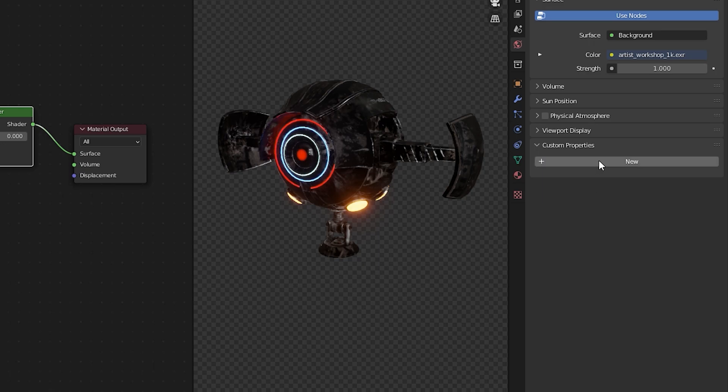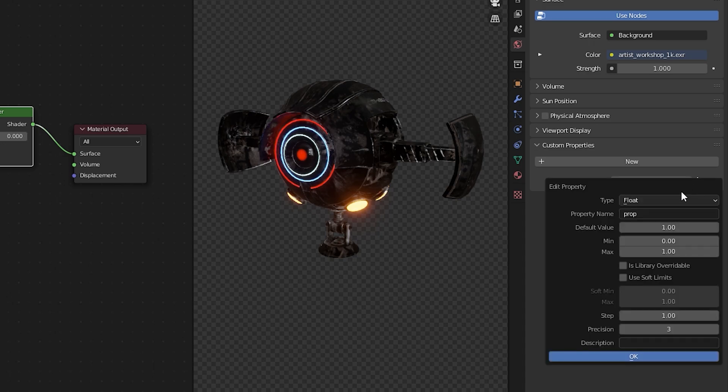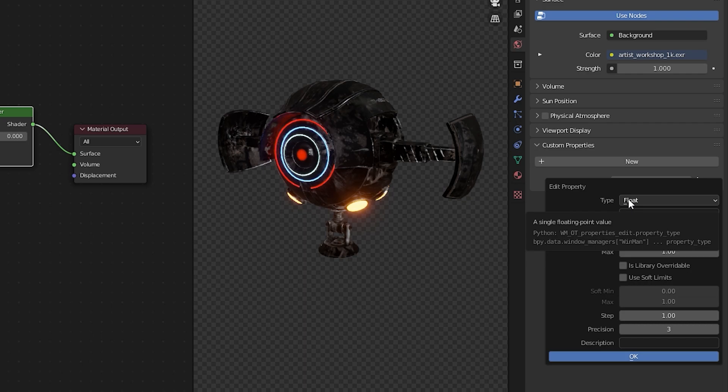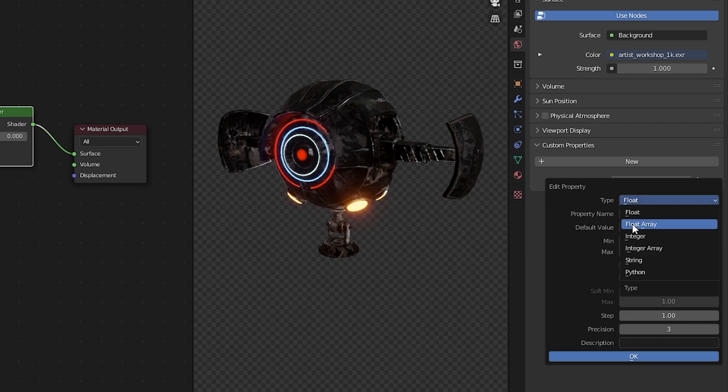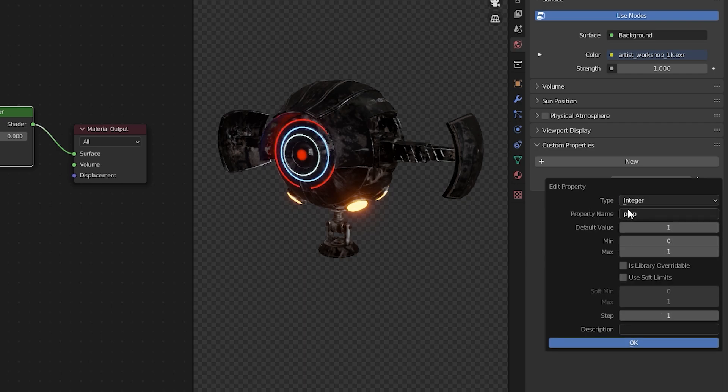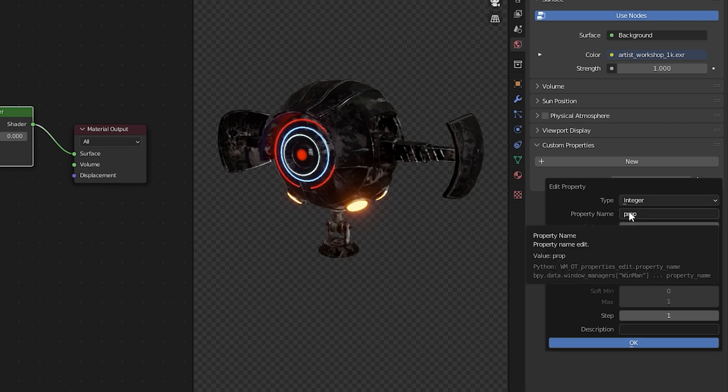We'll start by pressing new and we've been presented with a new slider. Within this slider we're going to click the gear icon which will bring up our edit property panel. We're going to change the type from float to integer as we want to change from one number to another. In this case 0 to 1.